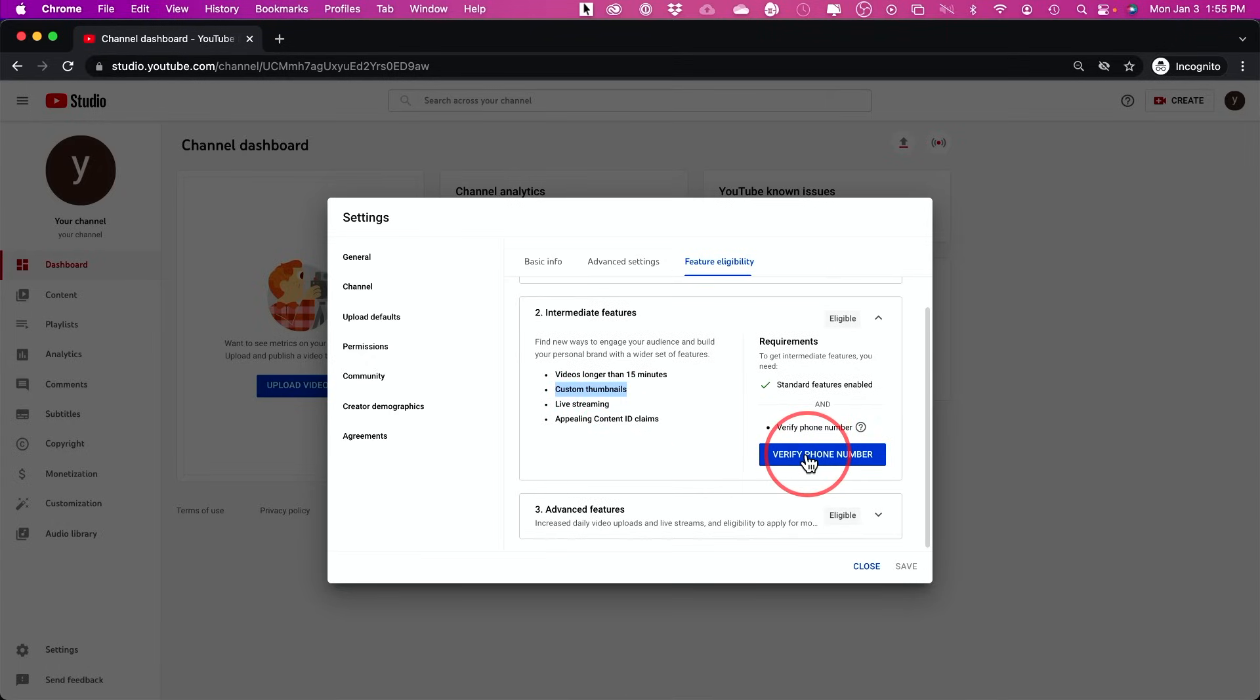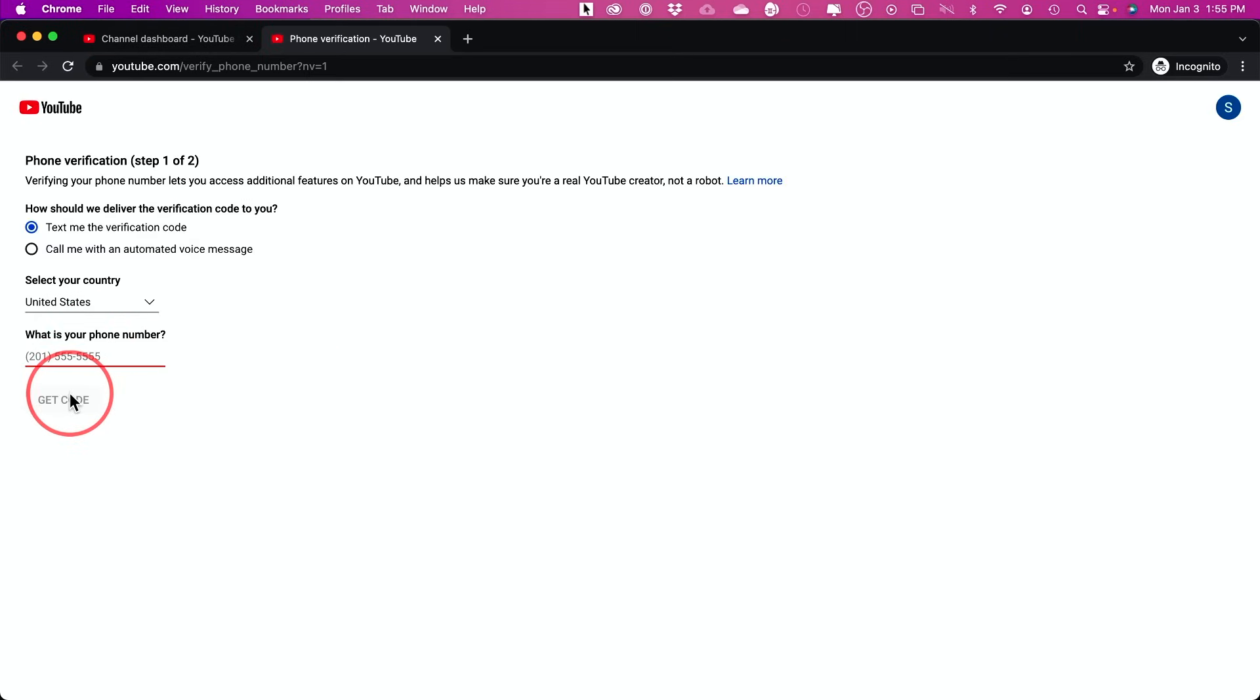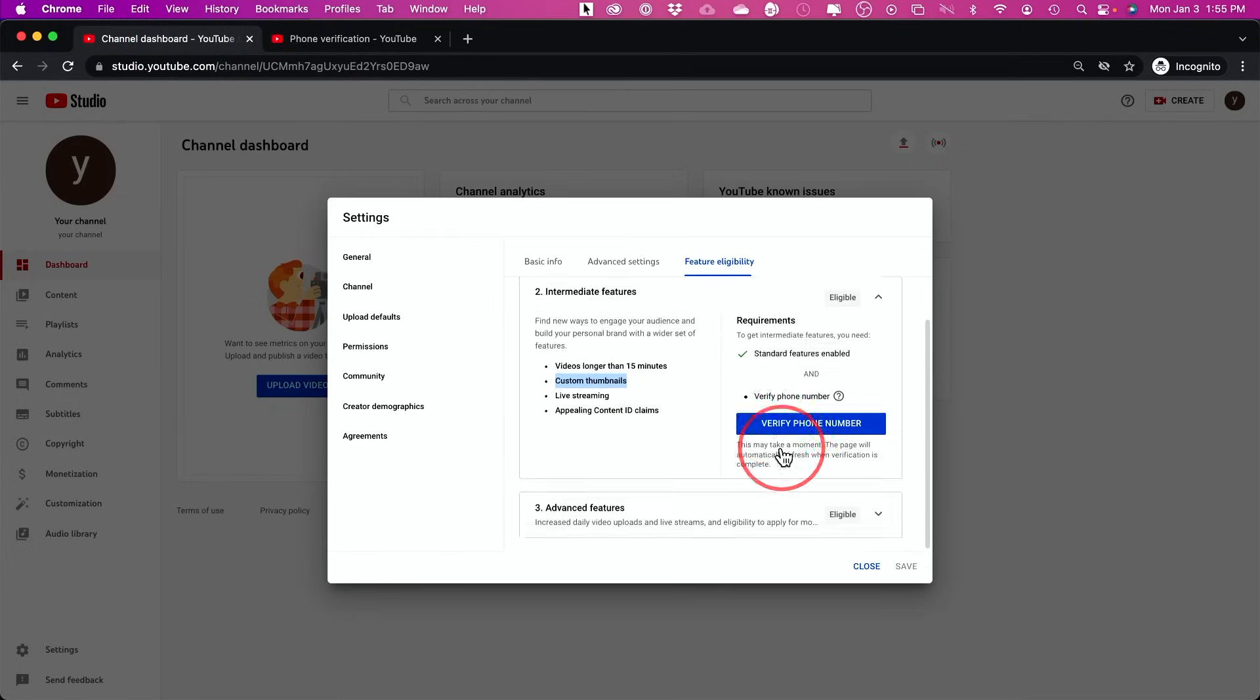Because you need to verify your YouTube channel this way and go ahead and press that right here. And it's going to ask for your country and phone number, and it will send you a code. If you don't do this, you won't have the options that I just showed you under this page.